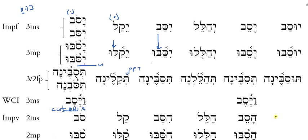The Hiphil imperfect of the geminates — looking at savav as our example — I have ya-sev. There's my nutty prefix. I'm left with root one, root two, and three, but only written one time. This is the i-class vowel which is the theme vowel I'm looking for, but just not a curic. So that's the Hiphil imperfect, 3MS.